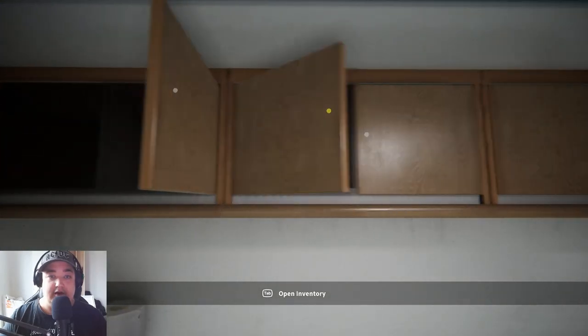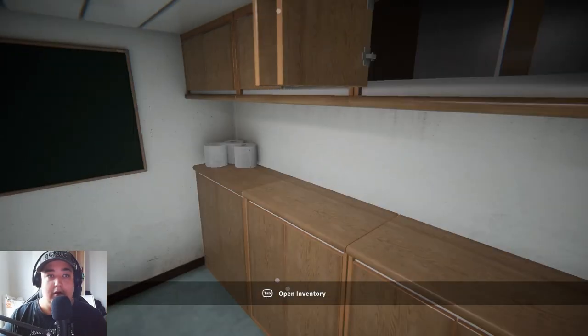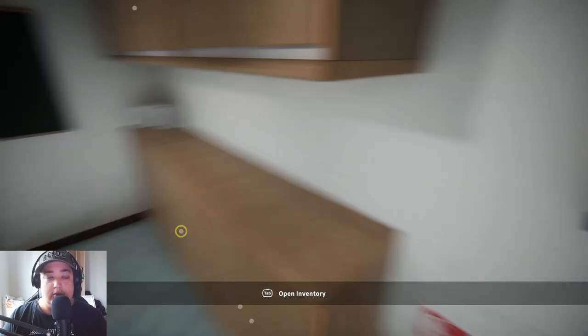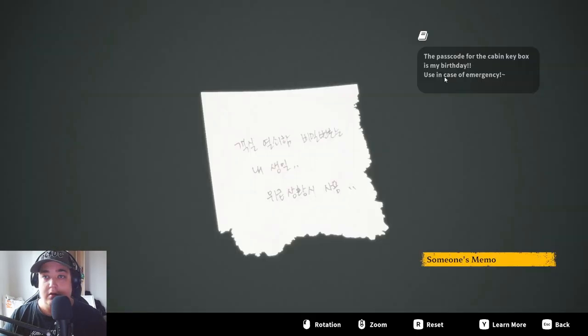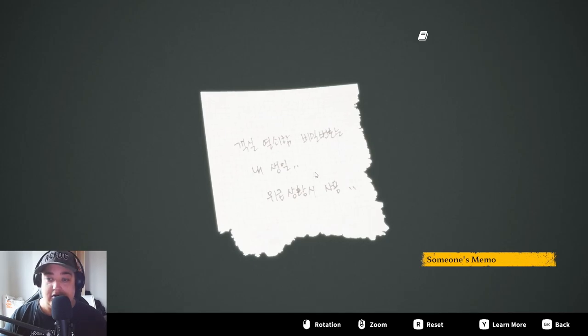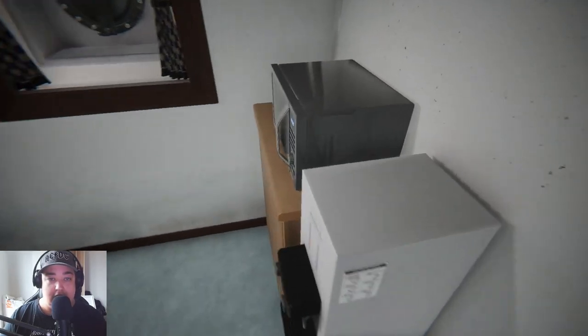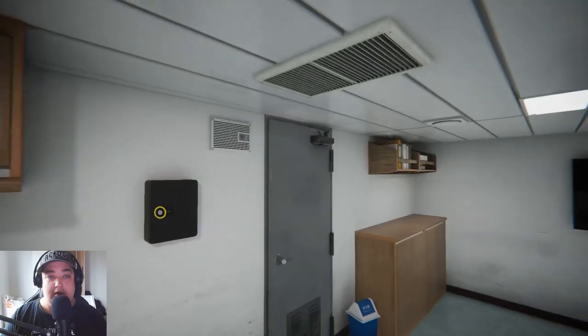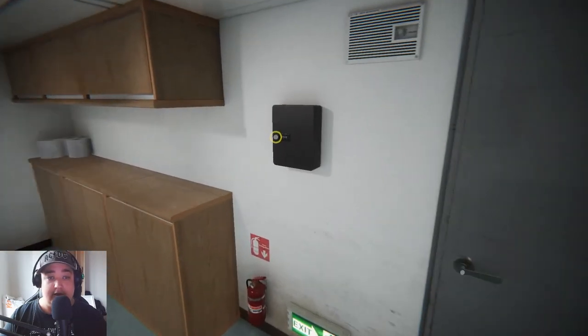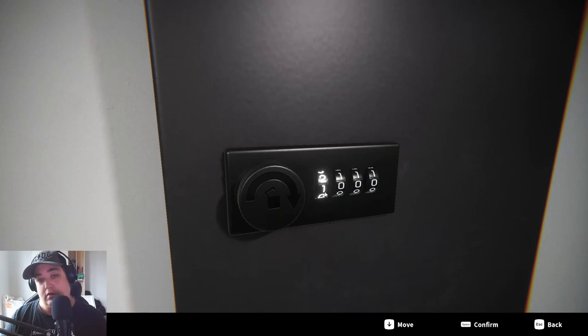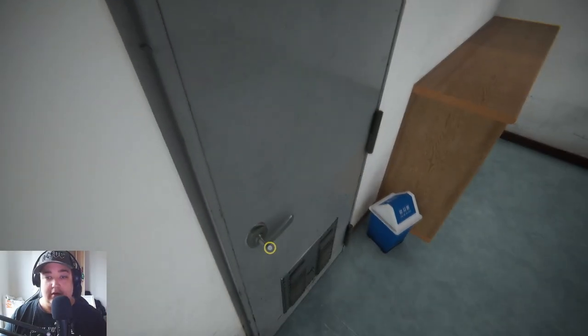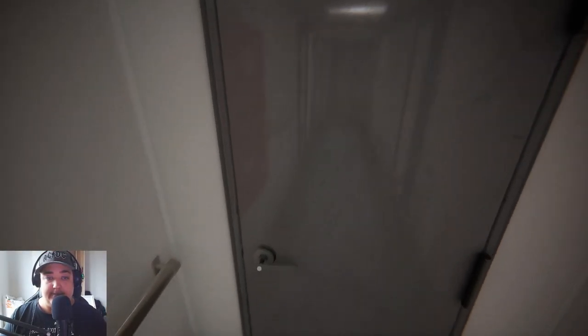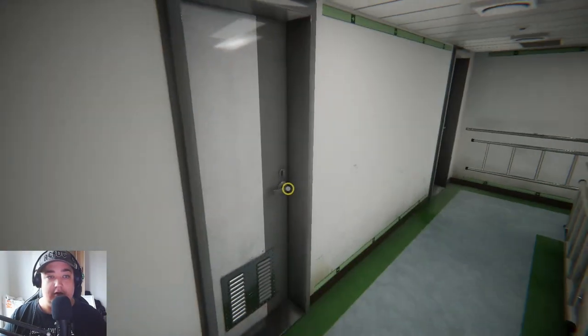The passcode for the cabin box is my birthday, used in case of emergency. Okay, what is your birthday then? When is your birthday? Why? Learn more. How do I know what your birthday is? Shut up. I need to find your birthday.